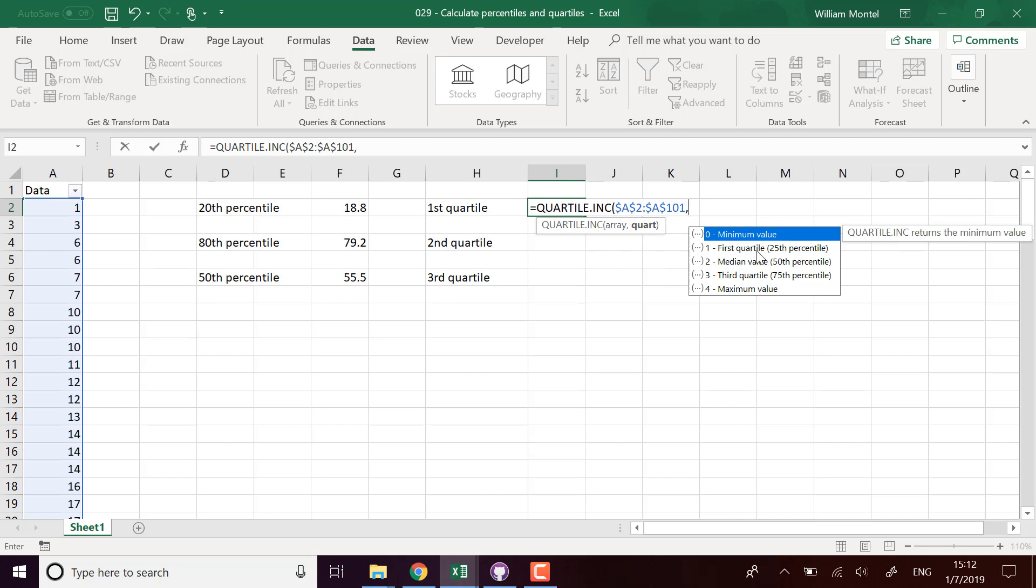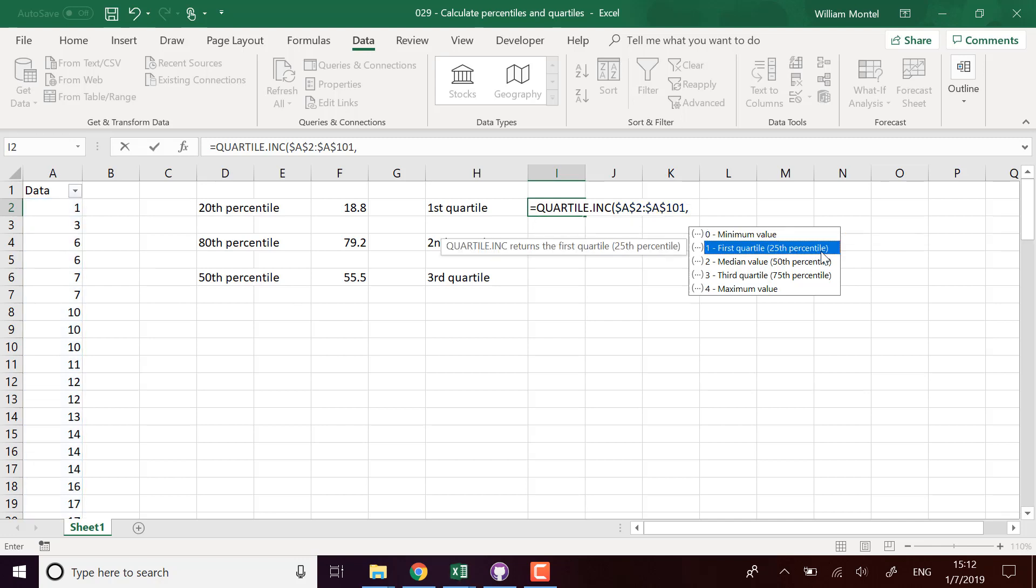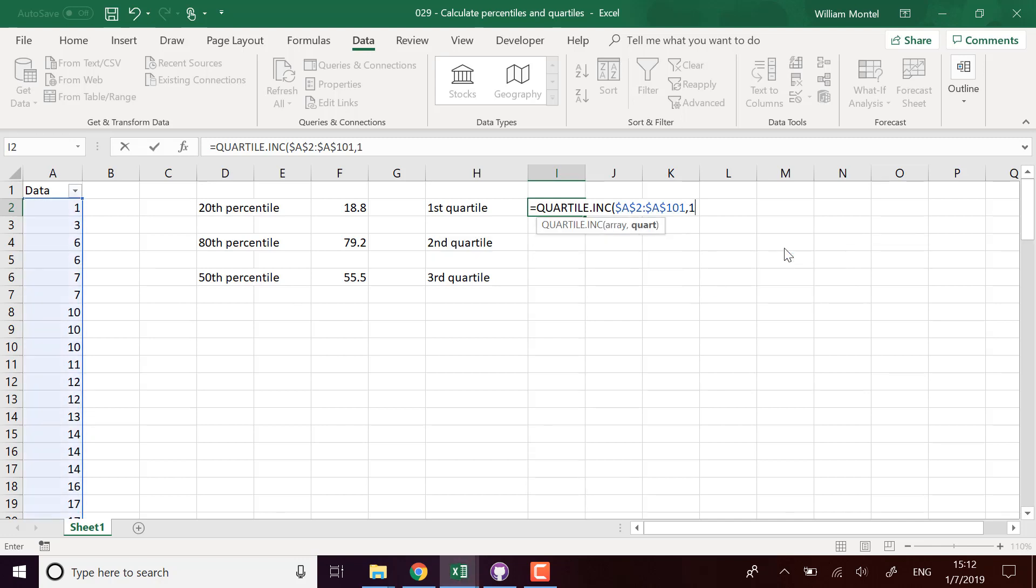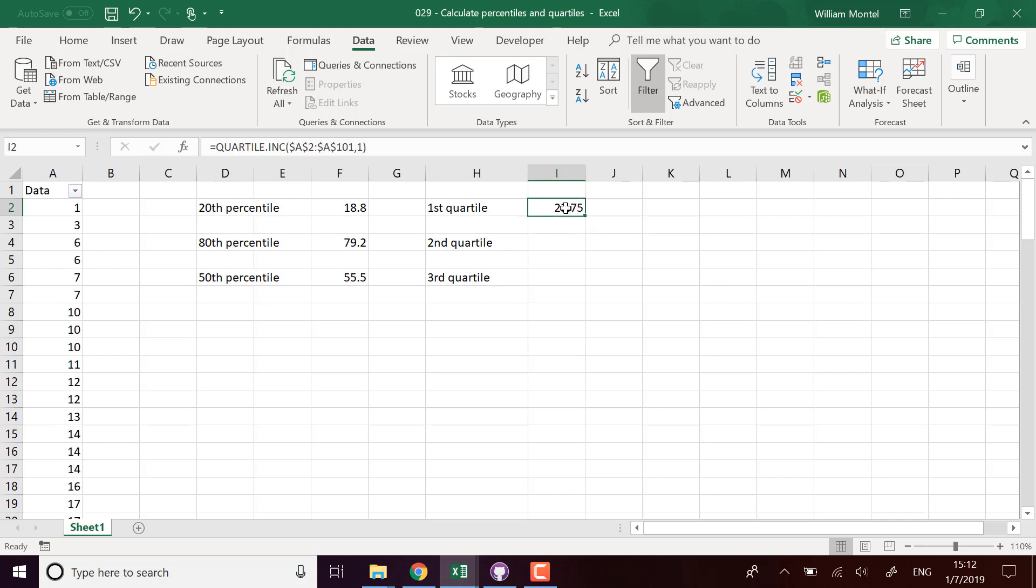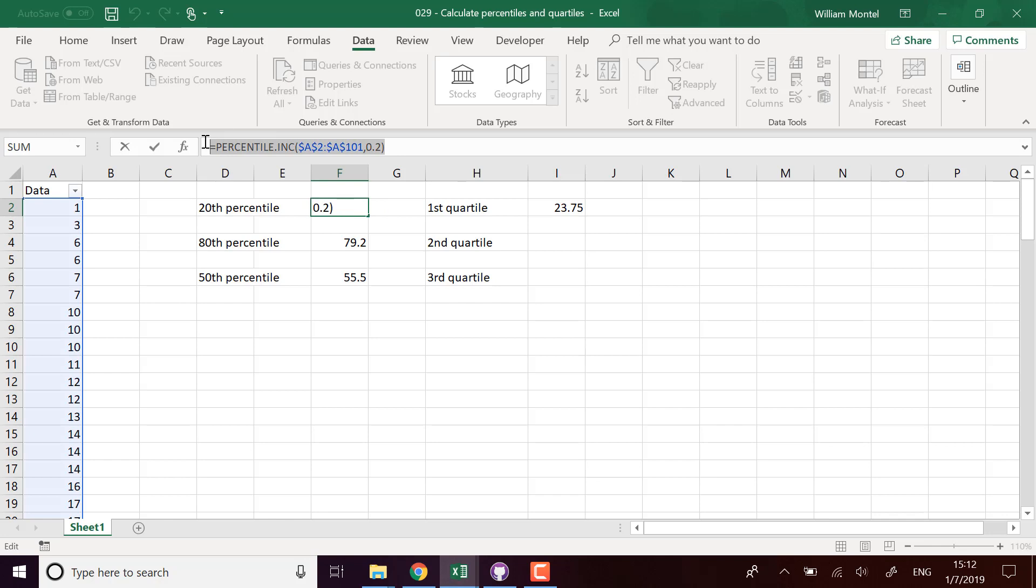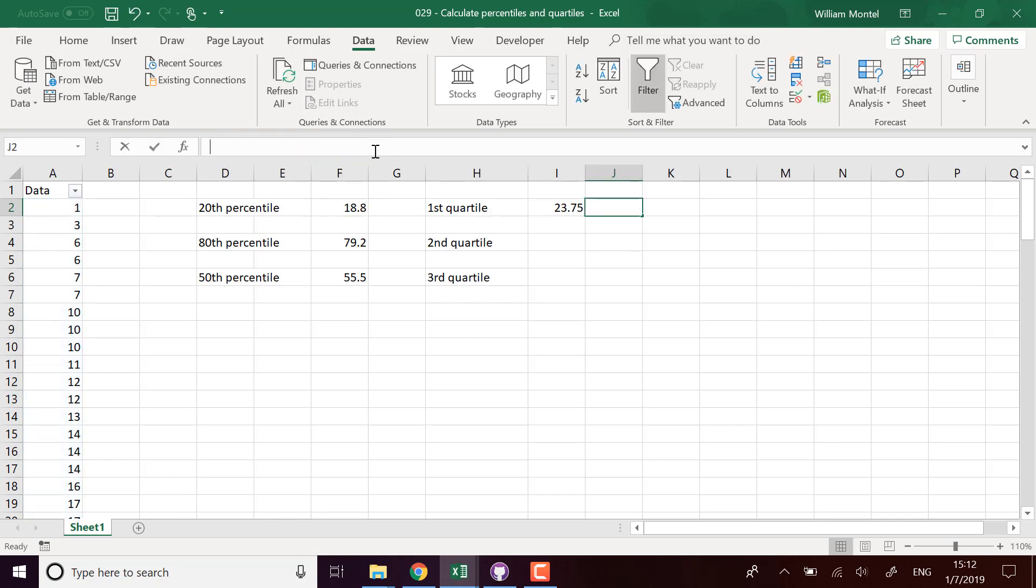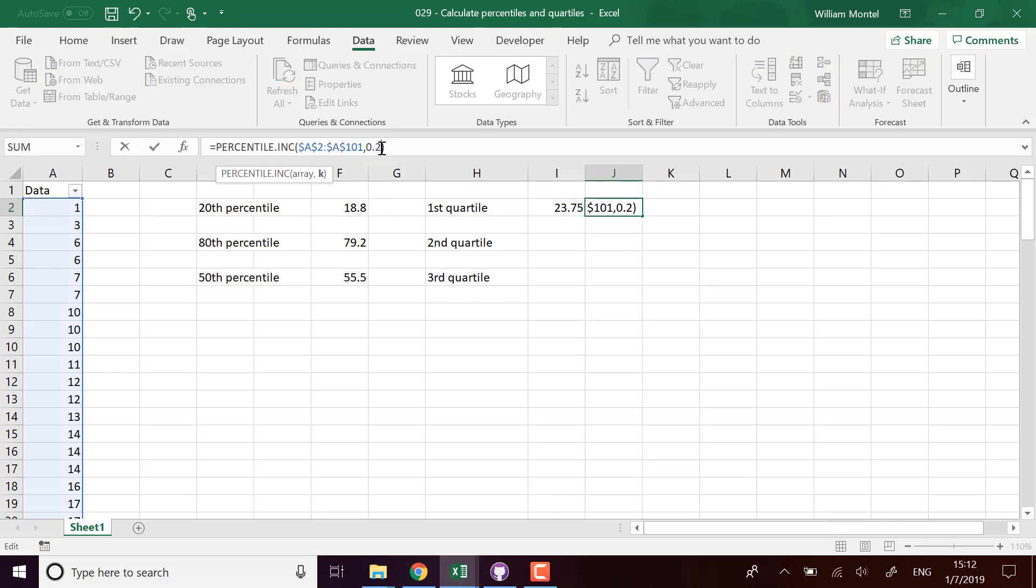The difference here is that we indicate the number of the quartile. So here it's one, whereas before we had to indicate the percent. I'm going to compute it this way. It means that we have 25%, 23.75 as the first quartile. We can as well compute it as the 25th percentile and we're going to see that it's the same thing. If I take the percentile and take 25%, I have the same value.